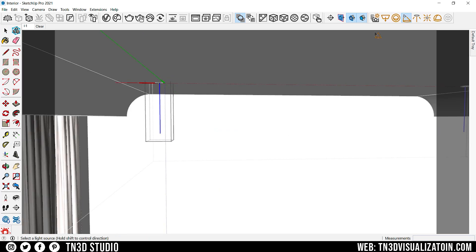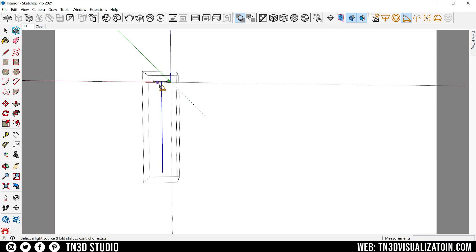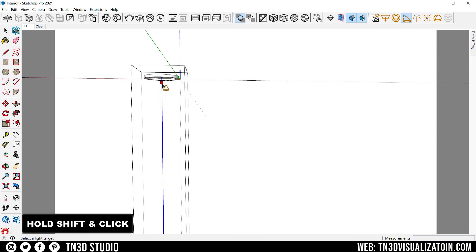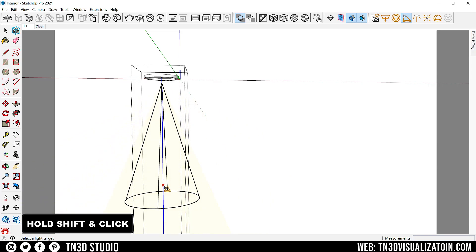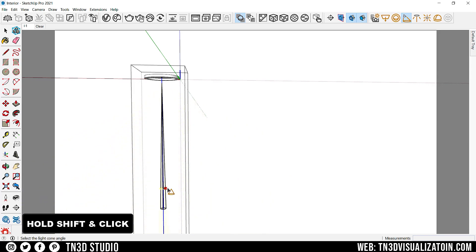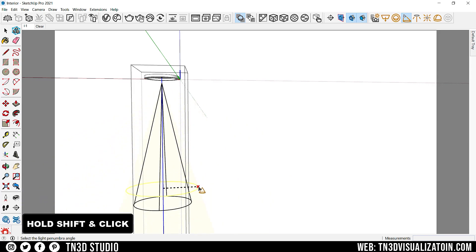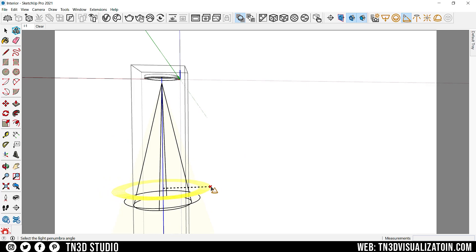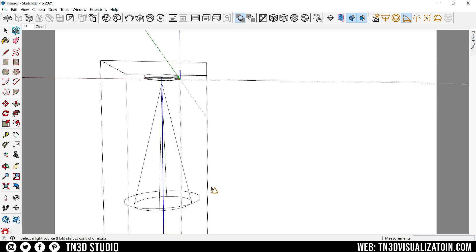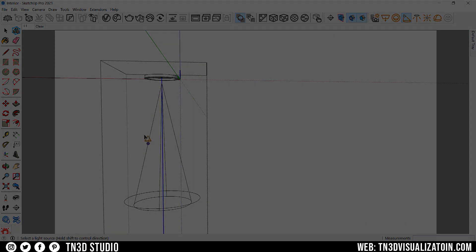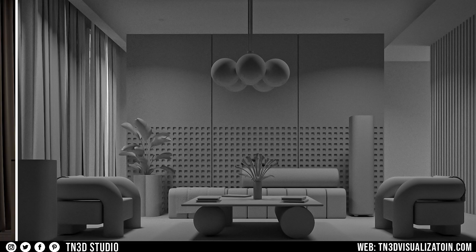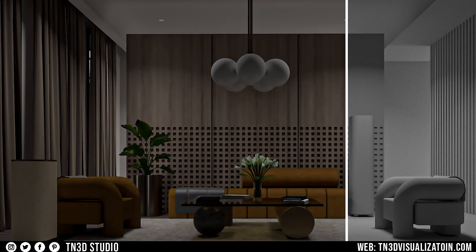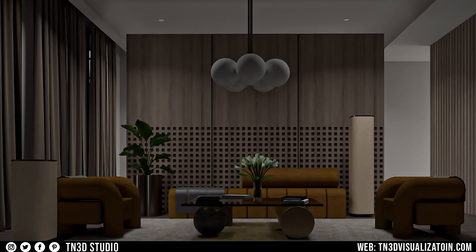When you select your spotlights, you want to hold shift to set the direction. The next click is going to set the cone angle, and the last one is going to set the penumbra angle. So this is our scene — very generic lighting — and this is what's going to be our starting point.